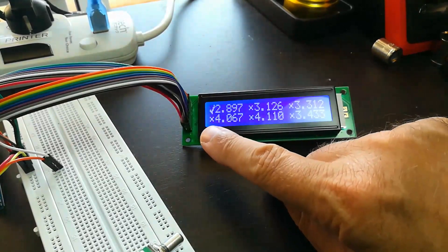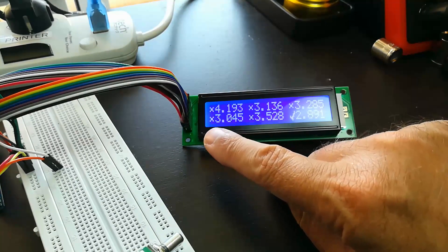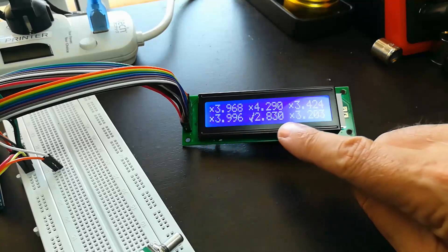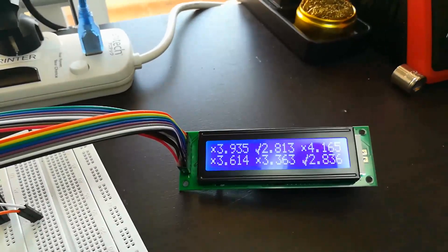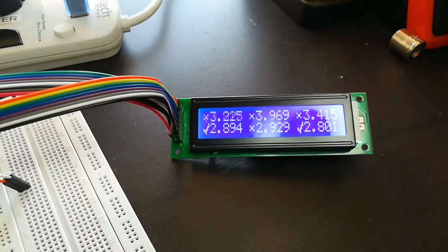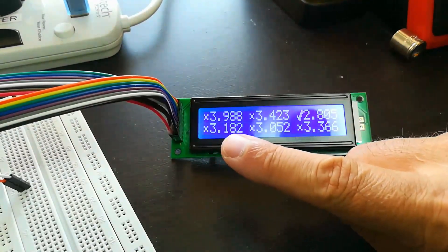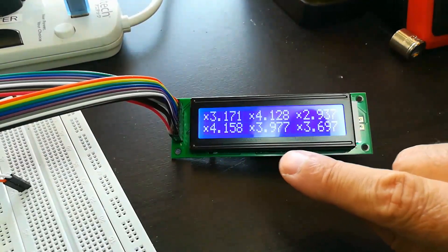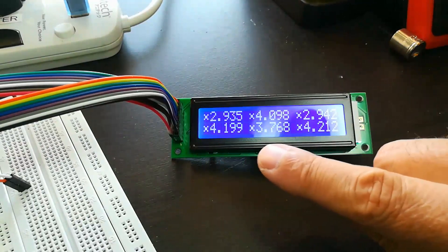You can see there's a checkmark. Most of them show the small x, which means the cell has not completed its bottom balancing. But anything less than or equal to 2.9 volts is going to get the checkmark.